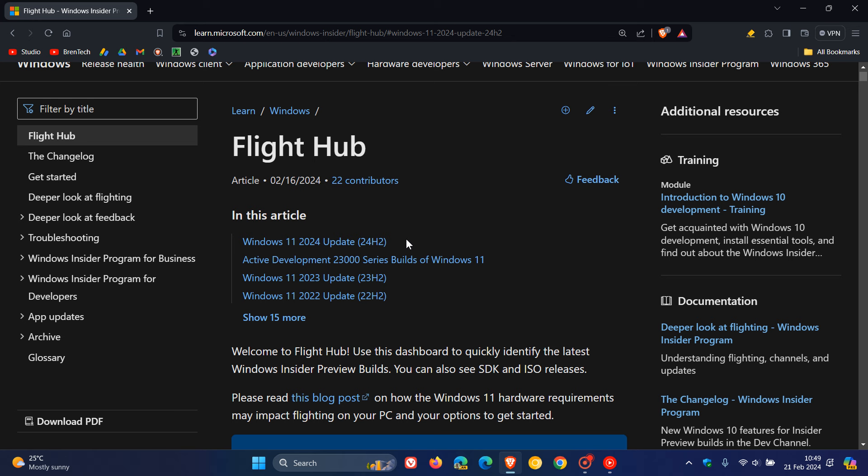Now, the Windows 11 2024 update, as I've posted previously, is expected to roll out, I would say, starting in September, moving into October and November of this year, 2024.